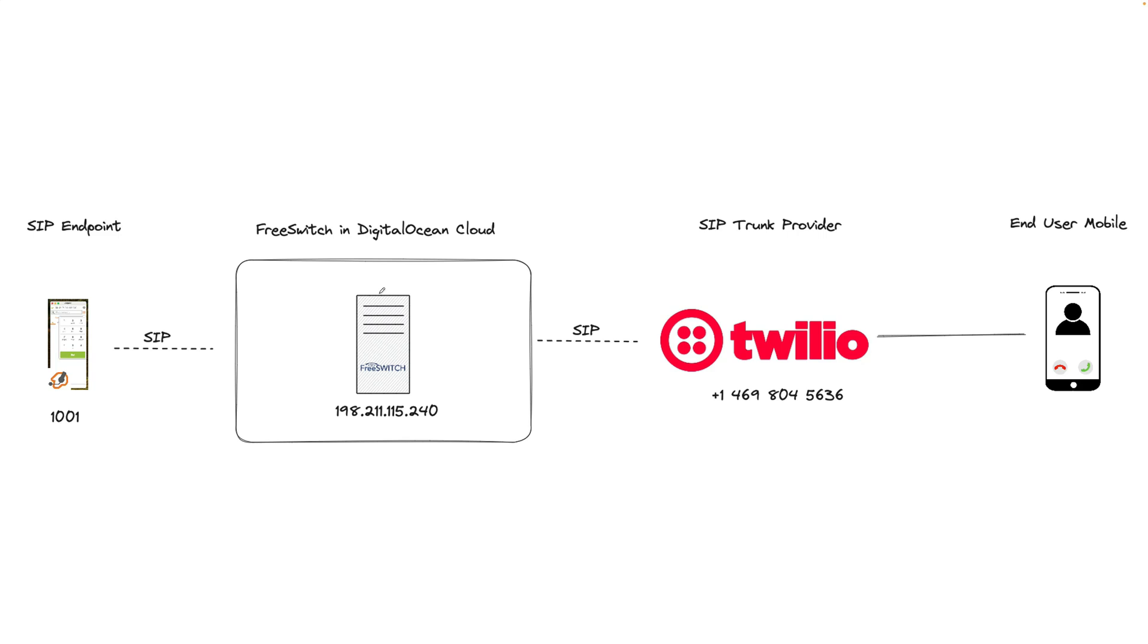First, I'm going to walk you through how my setup is configured. I've got a FreeSwitch server running on DigitalOcean using this public IP address.